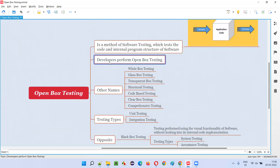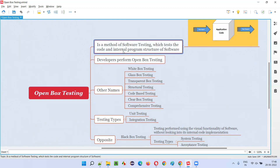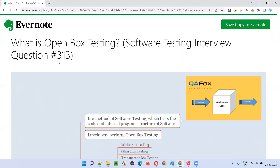Open box testing is done by developers where they can access the code, view the code, and test the code — that is the internal code and internal program structure which is used for building the software.